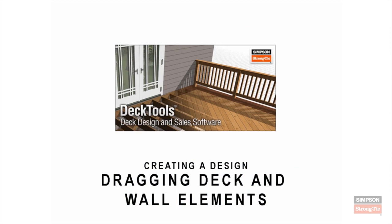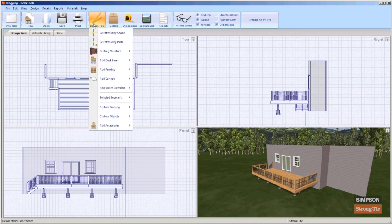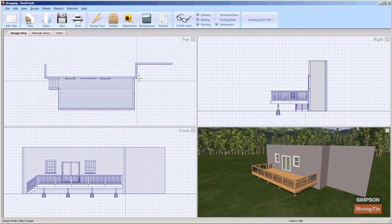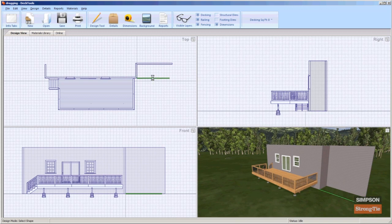To move wall and deck elements by dragging, choose the Select Modify Shape tool. First, select the deck or wall you would like to move, and then click the segment to highlight just that element. Then click and hold the left mouse button and drag the selected element to the new position.